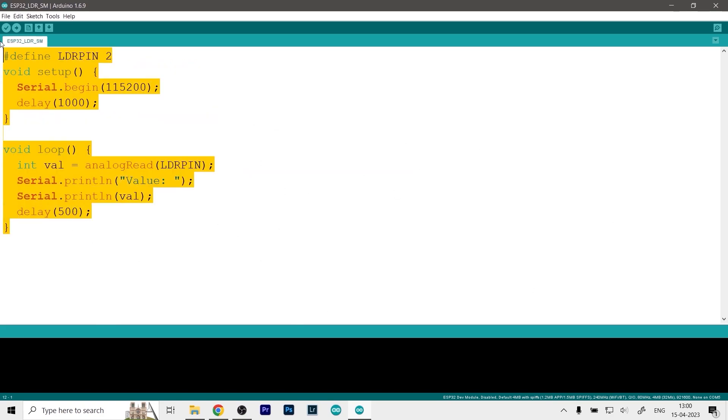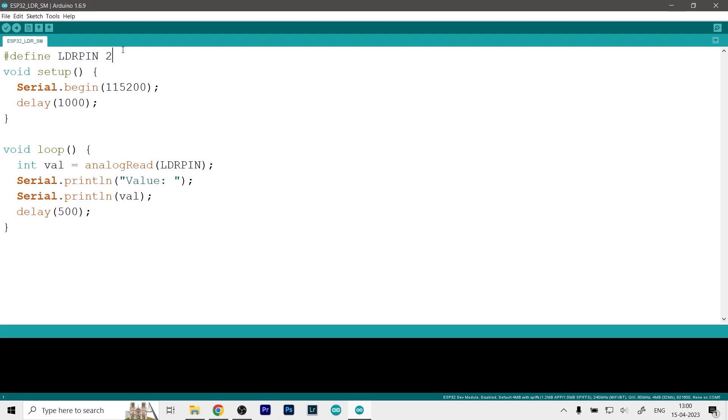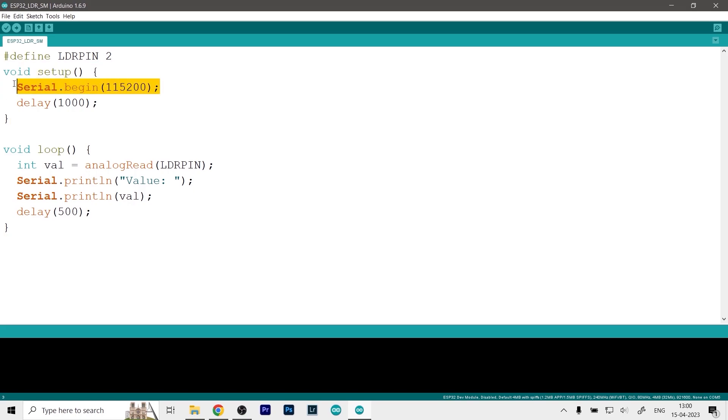So here is the code as you can see, and this is a pretty small code because we are just using the basic principles of the sensor and the ESP32 board. First of all we defined our LDR pin which is pin number 2. Obviously it can be any pin you like but just make sure that it is capable of reading the analog signals. Then in the setup function we just define the serial begin at 115200 baud rate.